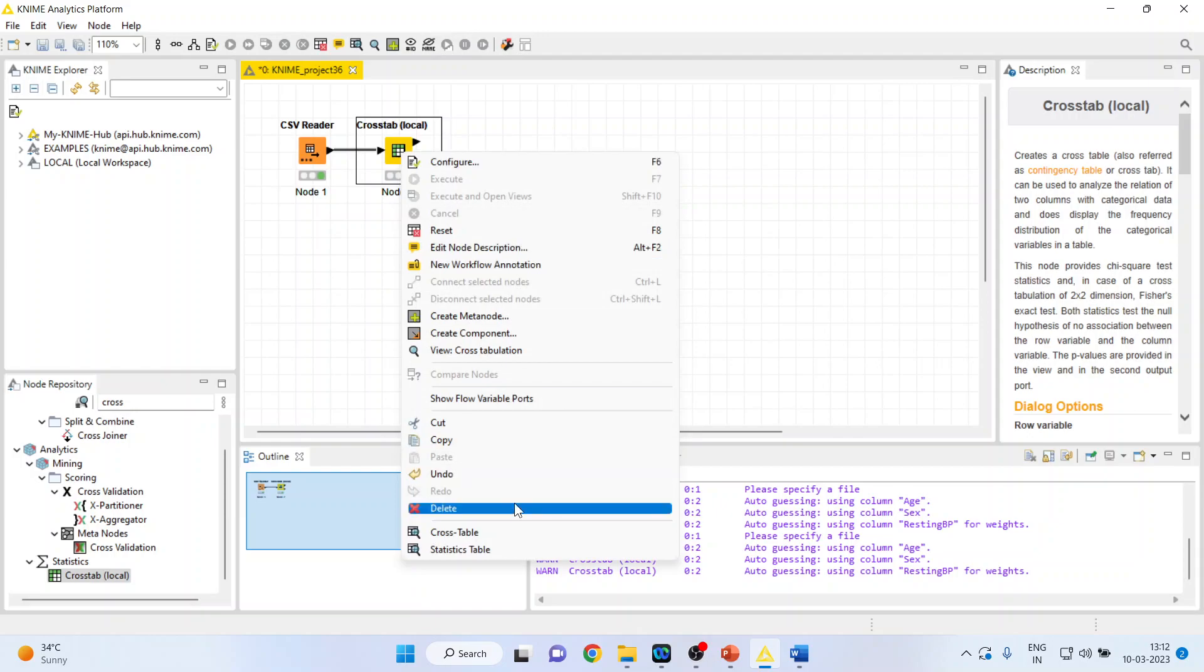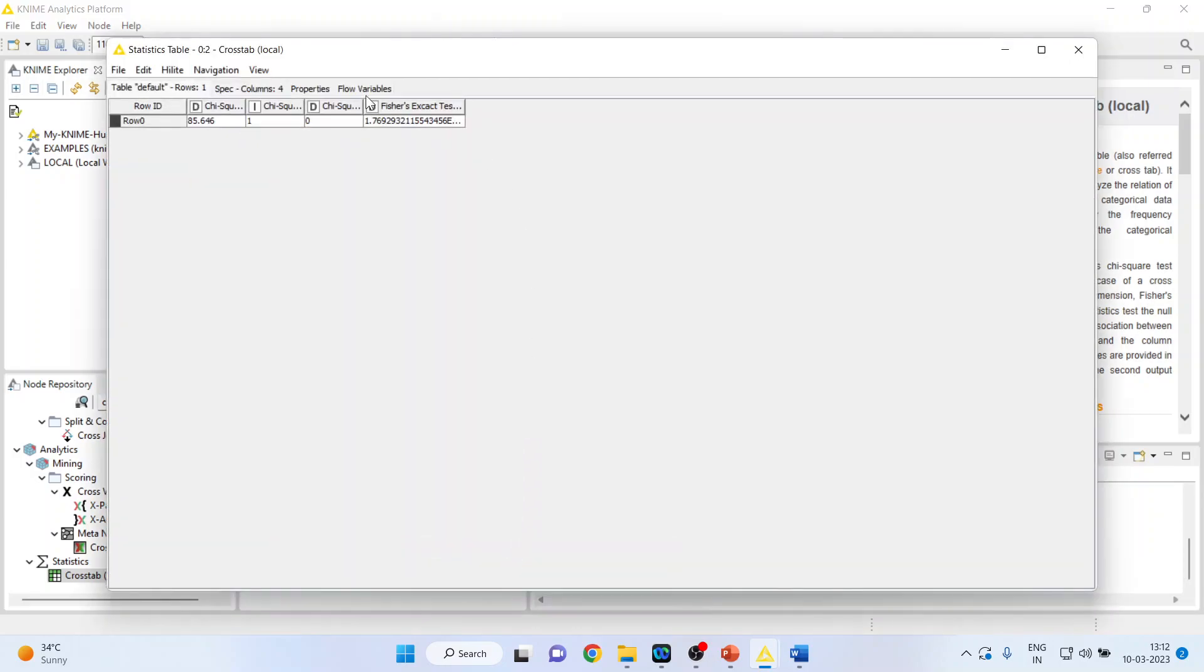Again right click on it and click on statistics table. So this is your table which you got. Now what interpretation we can do? Let's see.